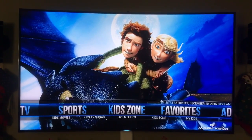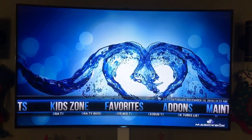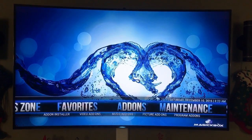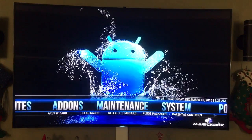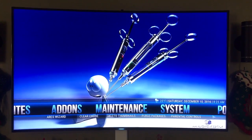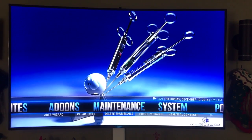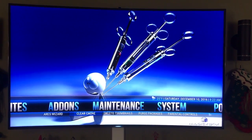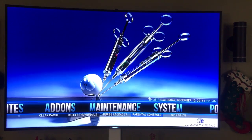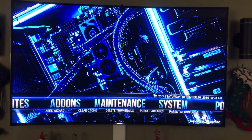So when you go into Kodi, if you bought the box off me, you should have Ares Wizard in your system. Go under maintenance and click down, and you're going to see these little things at the bottom here. Look for Ares Wizard.